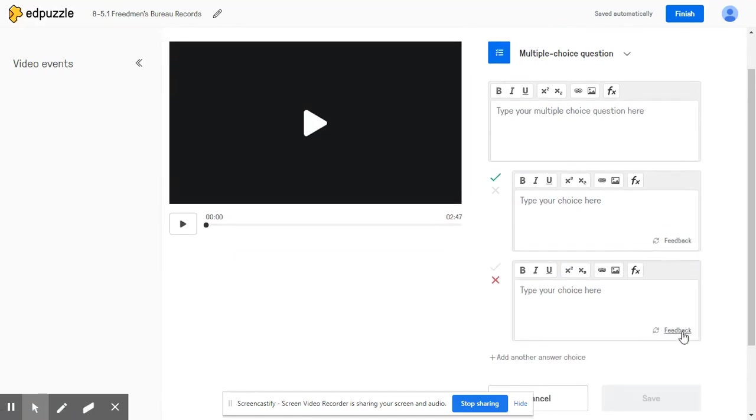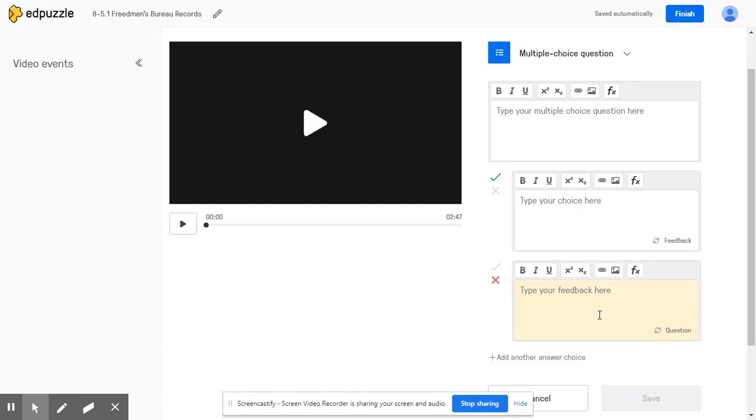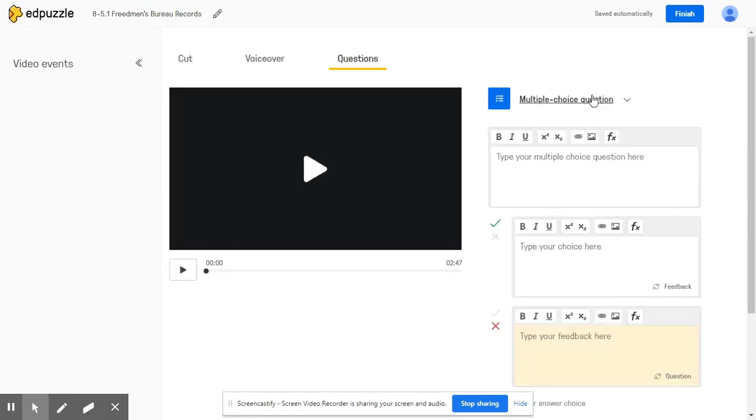So you can click this feedback option here and type in anything to clarify the information that the student just previously watched in the Edpuzzle video. You can even link to an external website or even link to another Edpuzzle video.